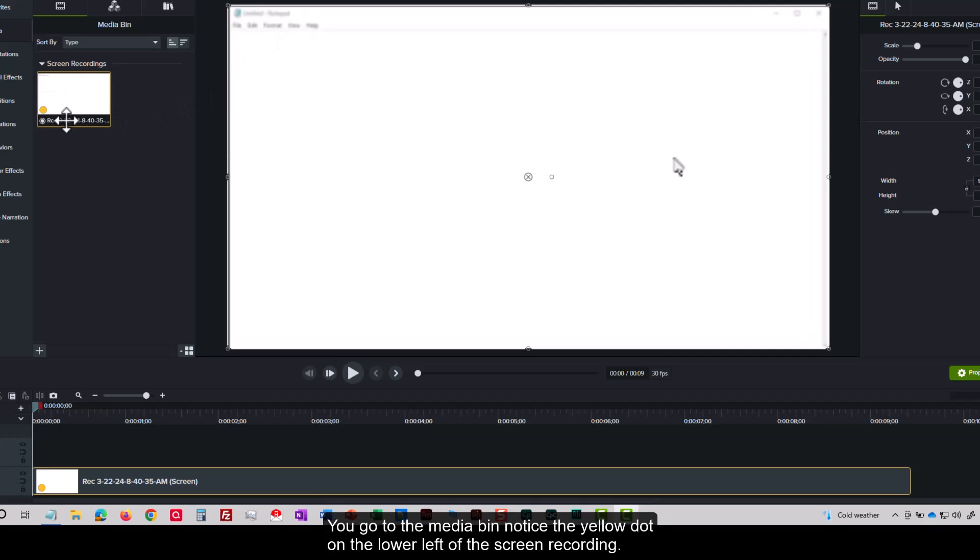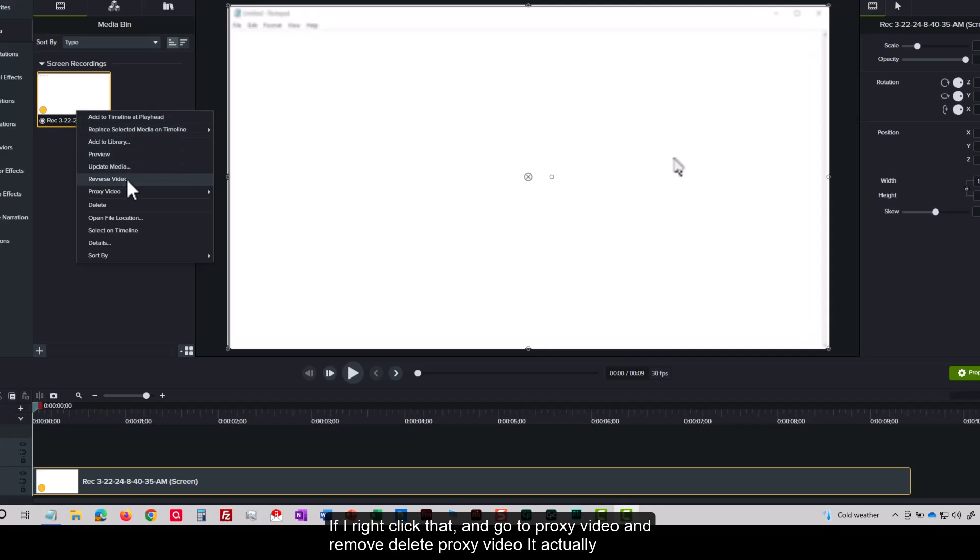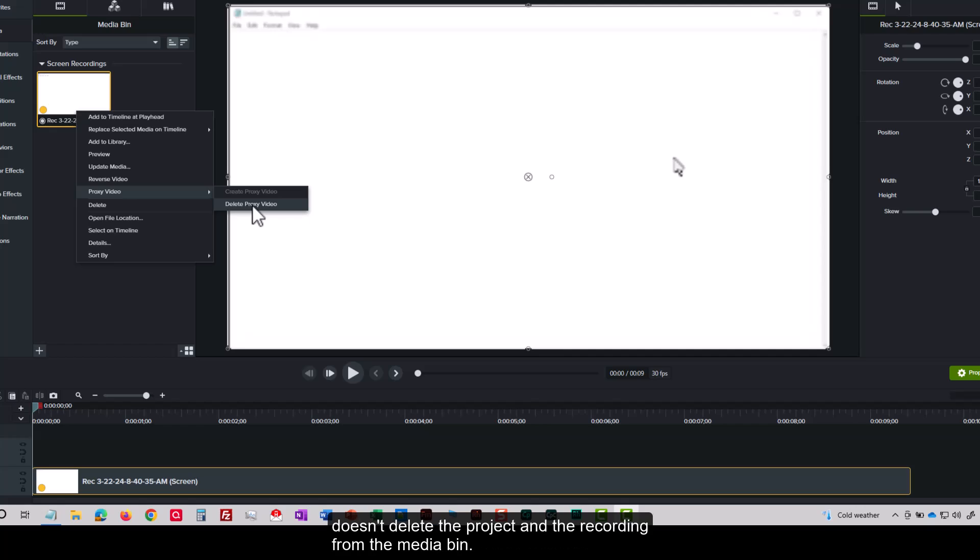You go to the media bin, notice the yellow dot on the lower left of the screen recording. If I right-click that and go to proxy video and choose delete proxy video, it actually doesn't delete the project and the recording from the media bin. It simply removes the proxy and puts the actual video in.